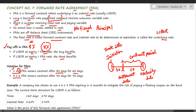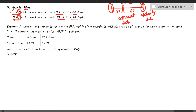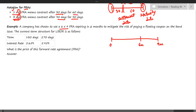Similarly, a 3x6 FRA means the loan will be taken after 3 months for another period of 3 months, and the total adds up to 6 months. Although the notation is in months, the actual interest calculation is done in days. For example, a company has chosen to use a 6x9 FRA, which means the loan will be taken after 6 months for a period of 3 months, covering an entire 9-month period.